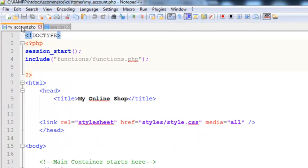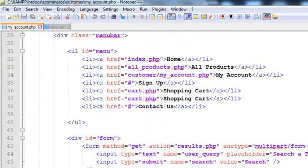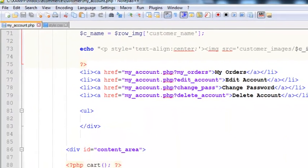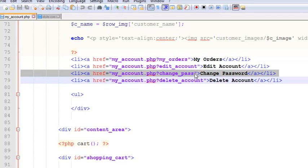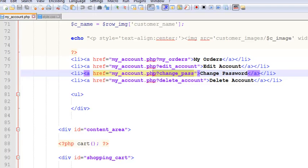Go to my_account.php page where you can see the links: My Orders, Edit Account, Change Password, and Delete Account. For the Change Password link, we have given a GET variable or URL variable which we can access and target to show or display something upon clicking it.